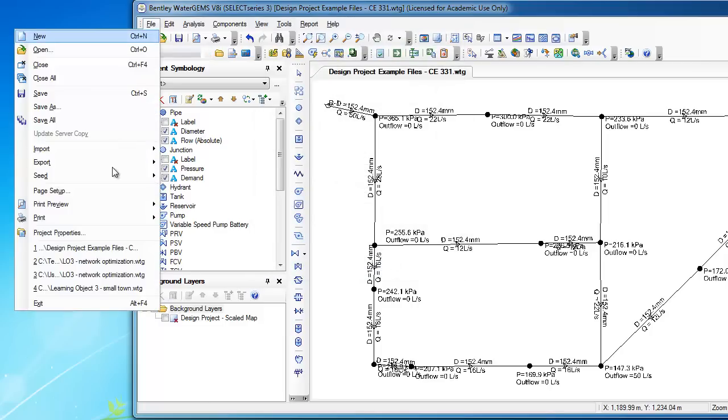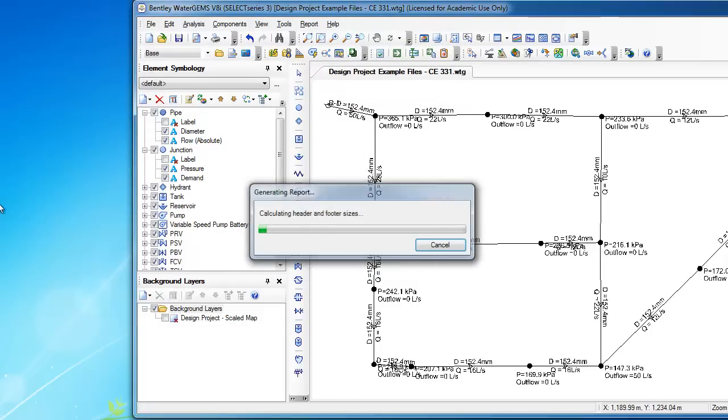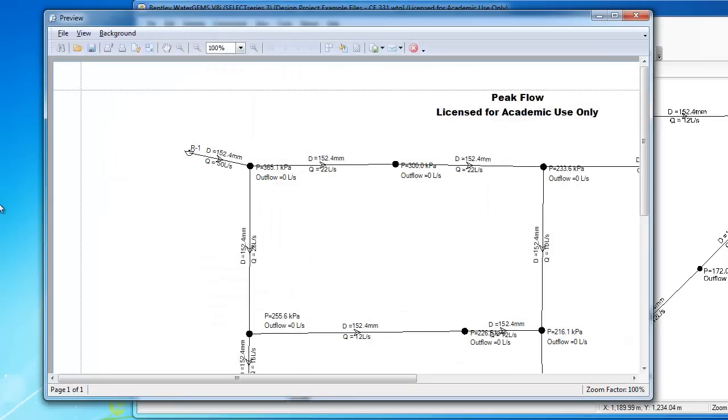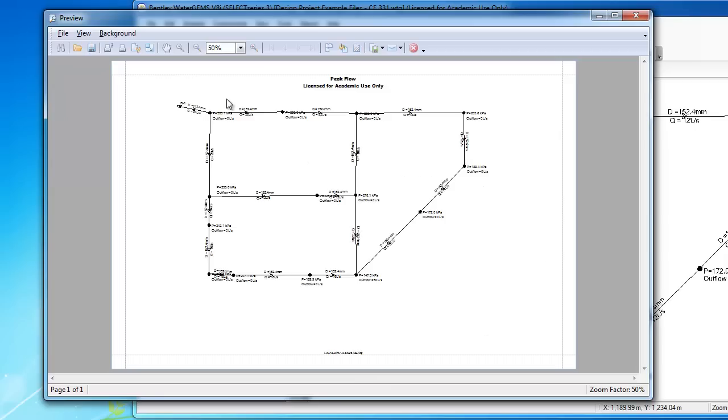And now when I do a Print Preview, Fit to Page, hopefully it looks like we're going to be using the space a little bit more wisely. That is a lot better.